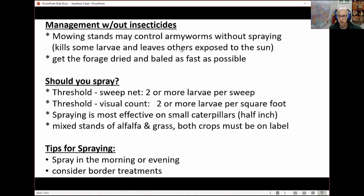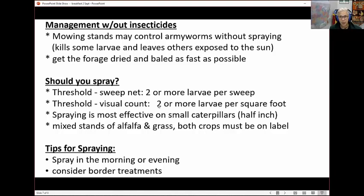They will feed under that windrow, so you've got to get it dried and baled as fast as possible. Thresholds are two or more larvae per sweep in a sweep net, or two or more per square foot. You can kill small ones — half an inch or smaller — but they're really hard to kill once they're big. If you're going to spray mixed stands with alfalfa and grass, remember both have to be on the label. It's better to spray in the morning or evening since these don't like real sunny days — they'll be down on the ground. You can probably use a border treatment.